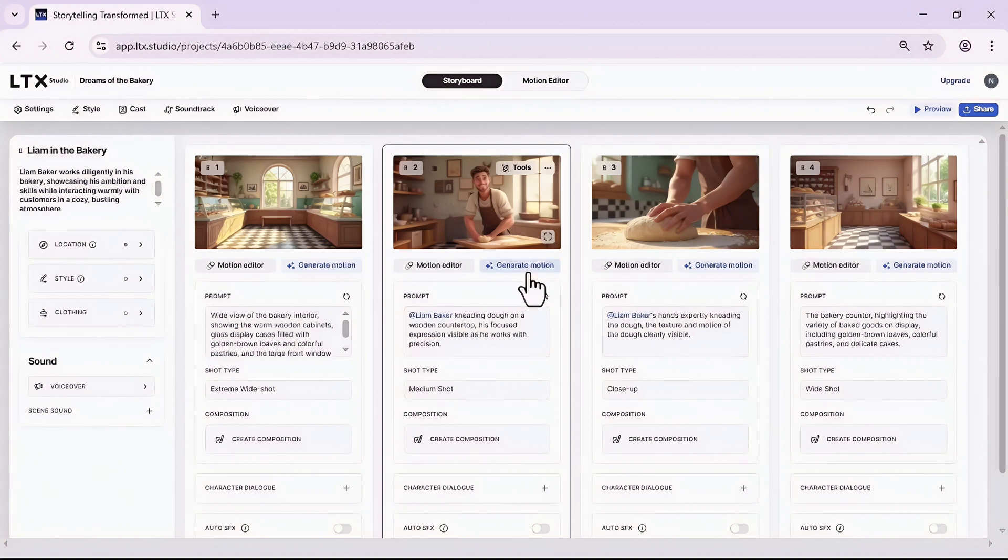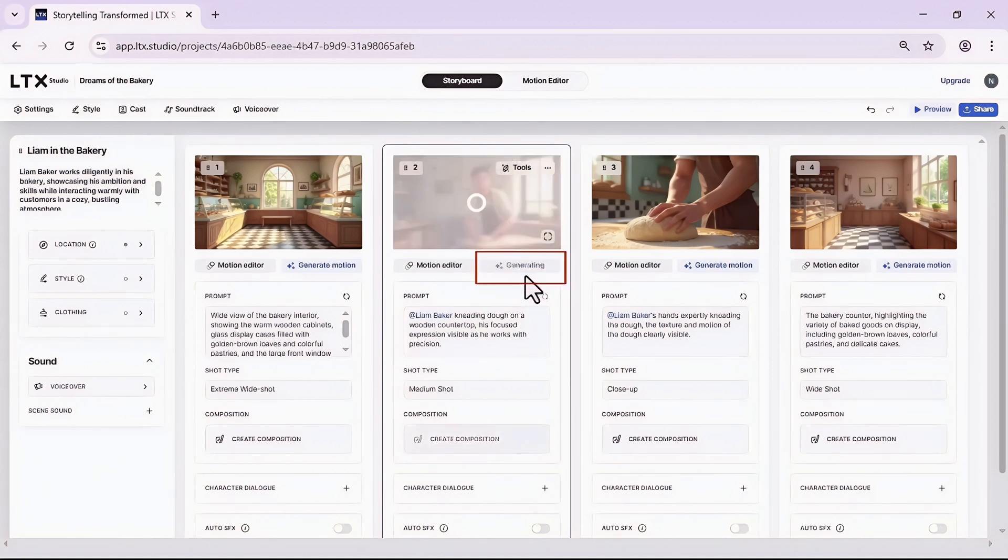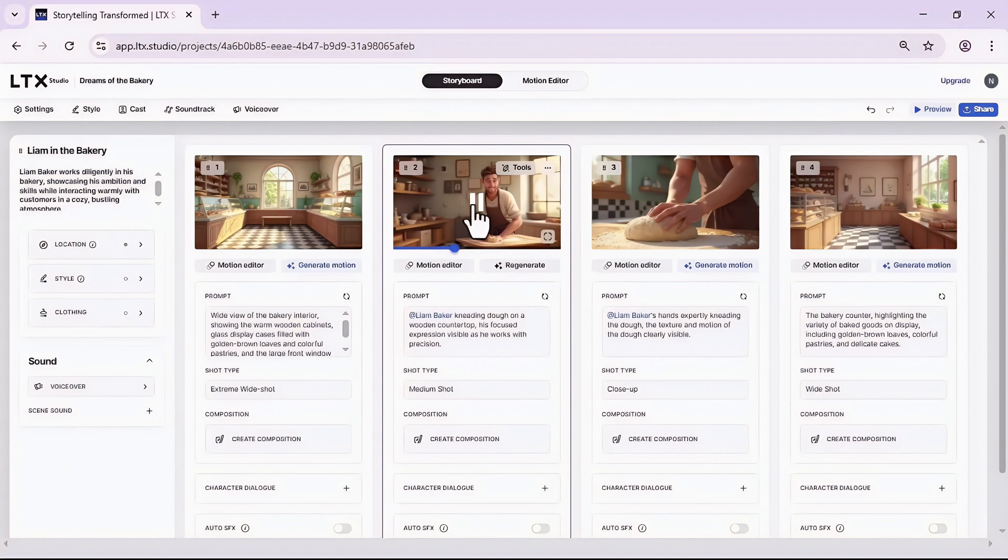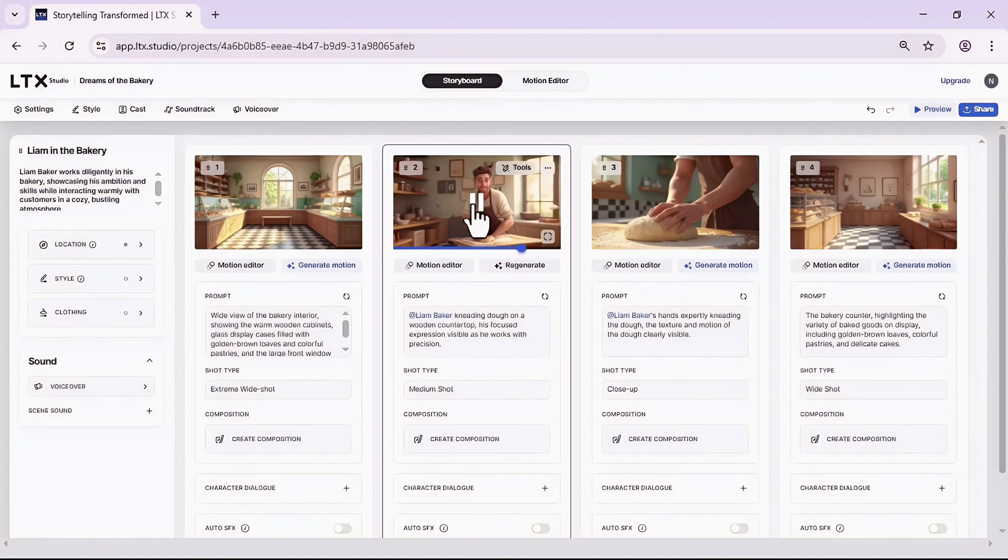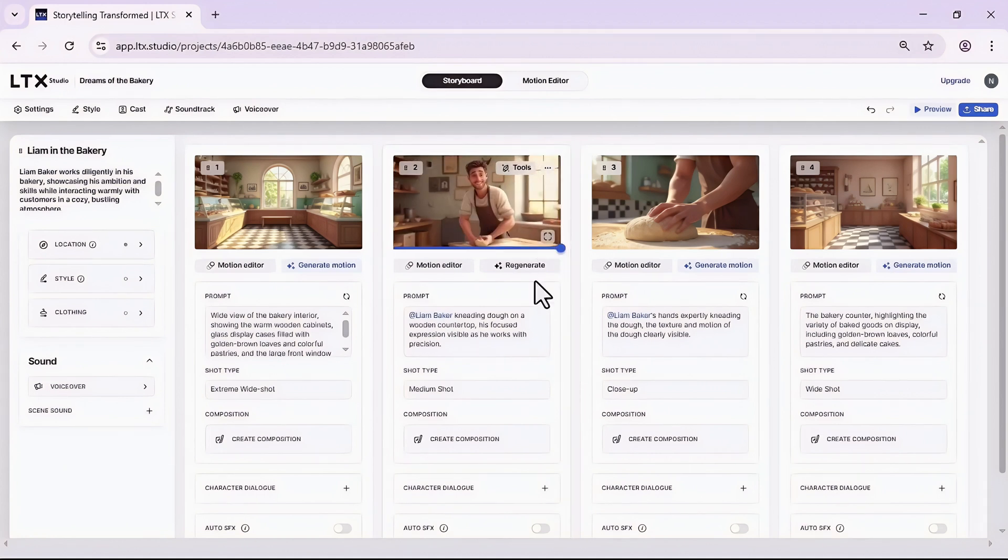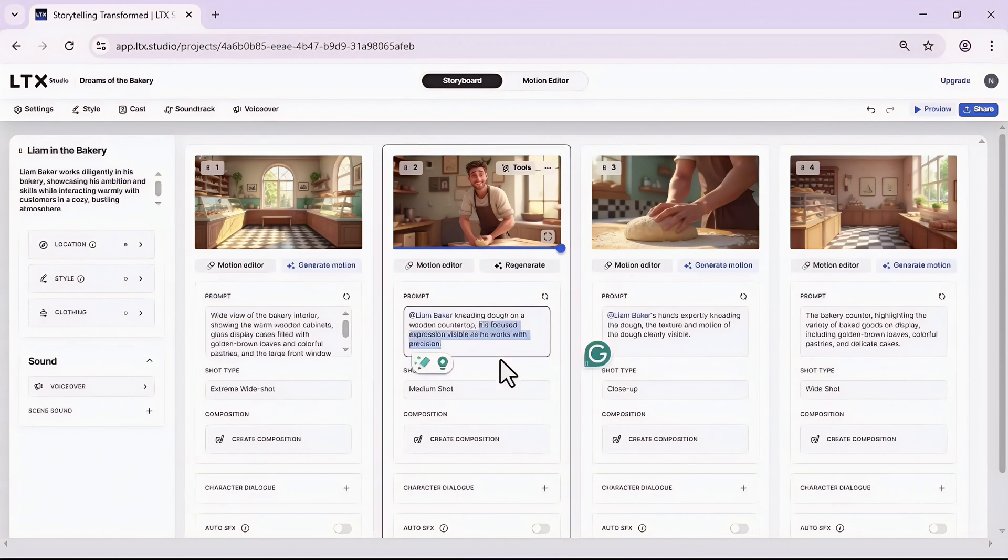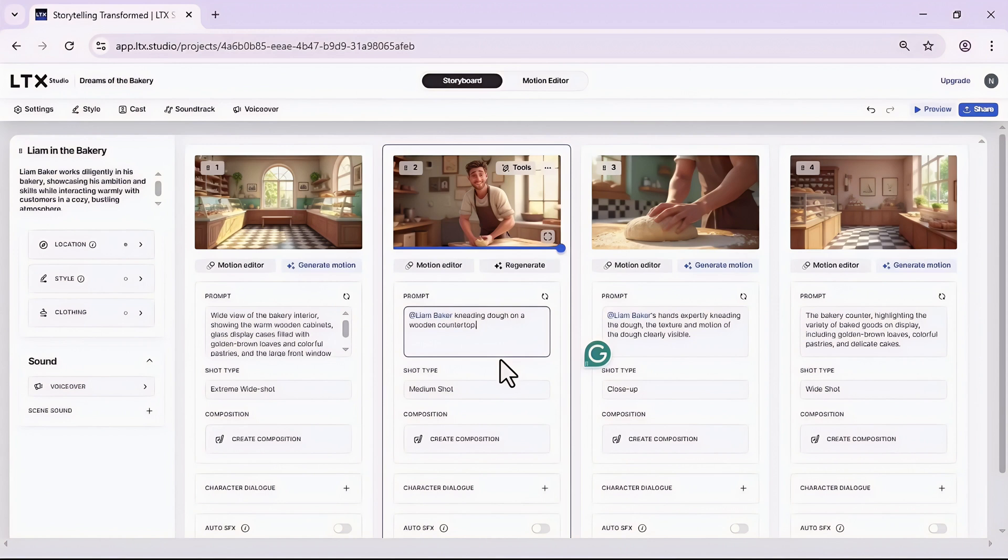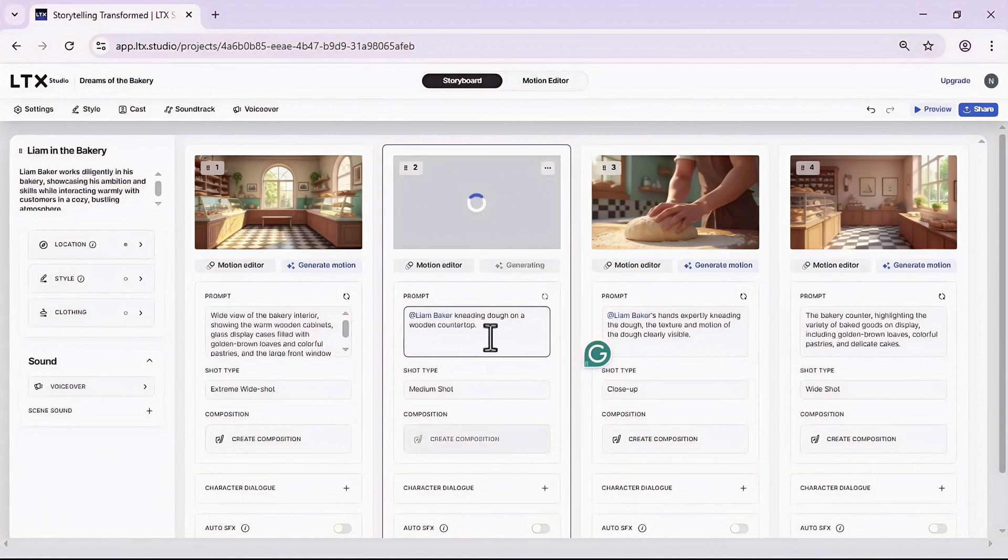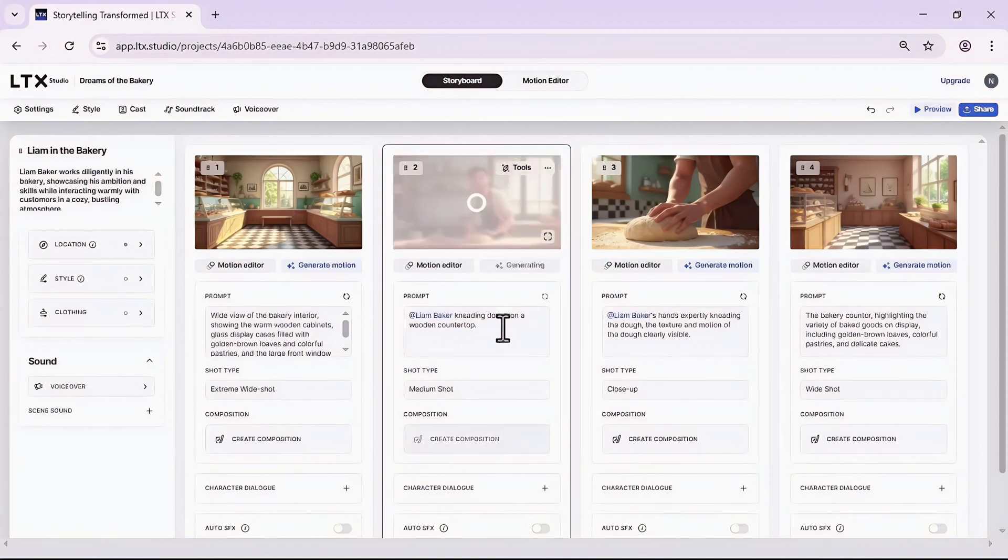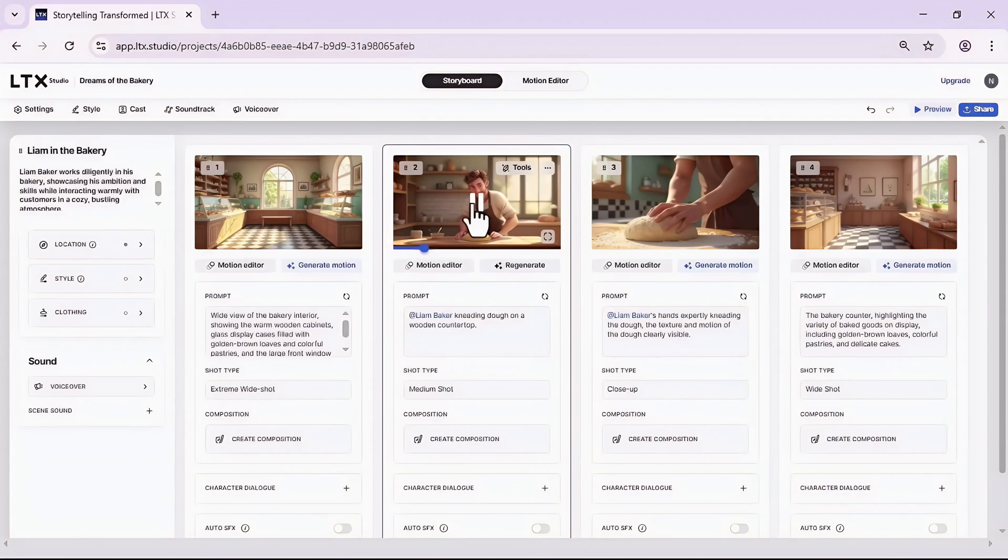Once you generated all the photos you need for all the scenes, if you still have some free credits to use, start with animating your photos. How? Click on this generate motion button and give it some time to animate your photo. Let's say I didn't like it, so this time I want to modify the prompt to get a better result.